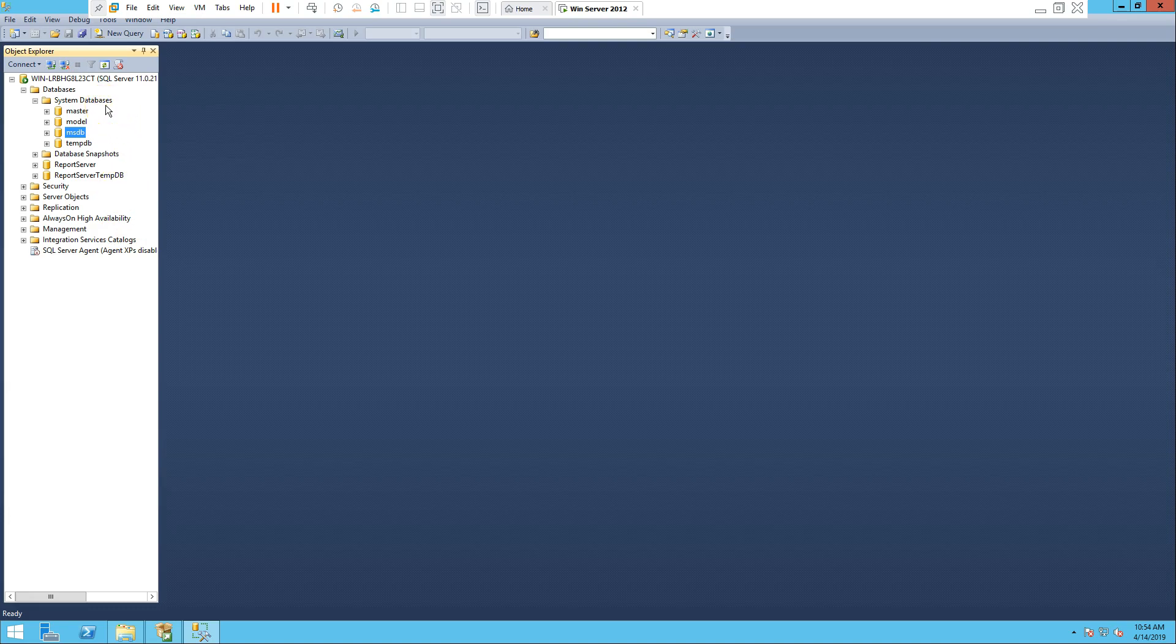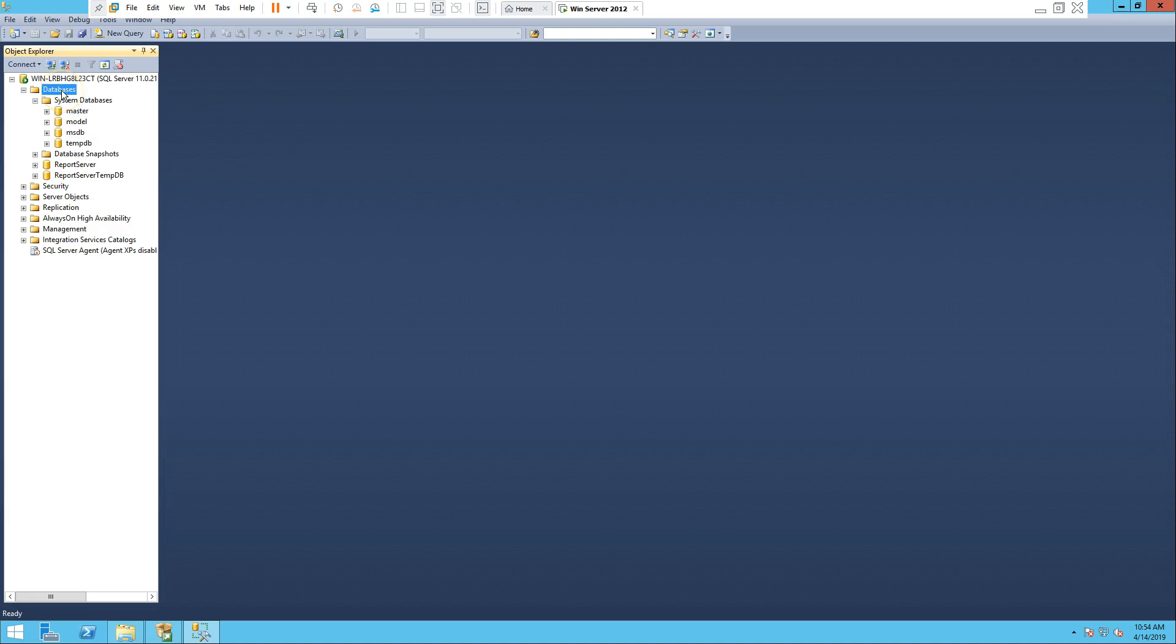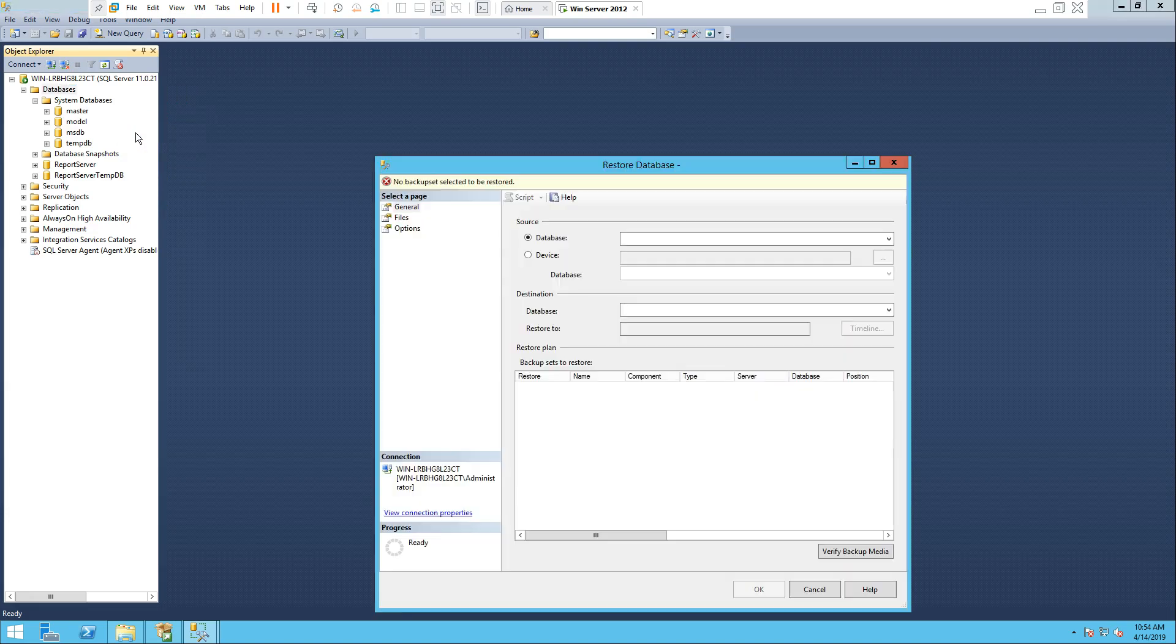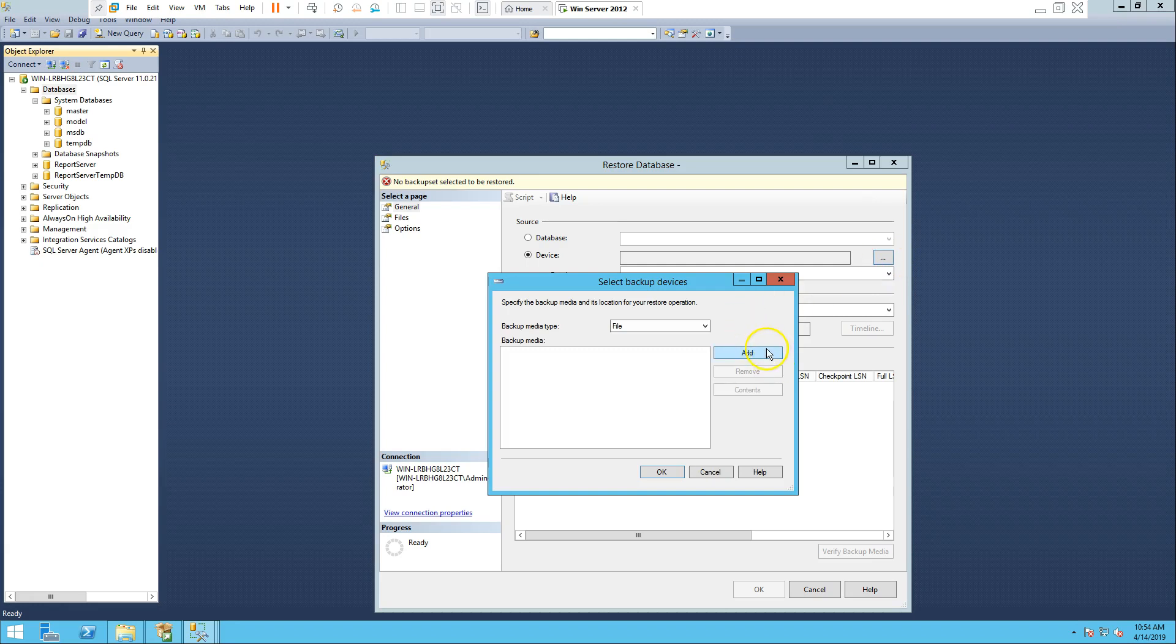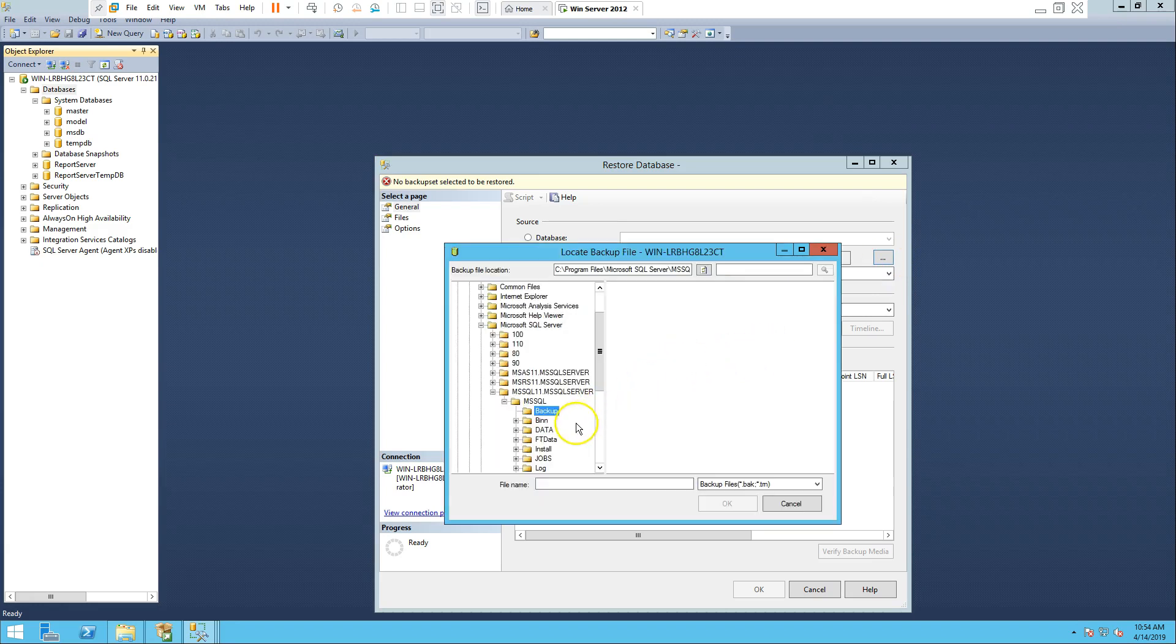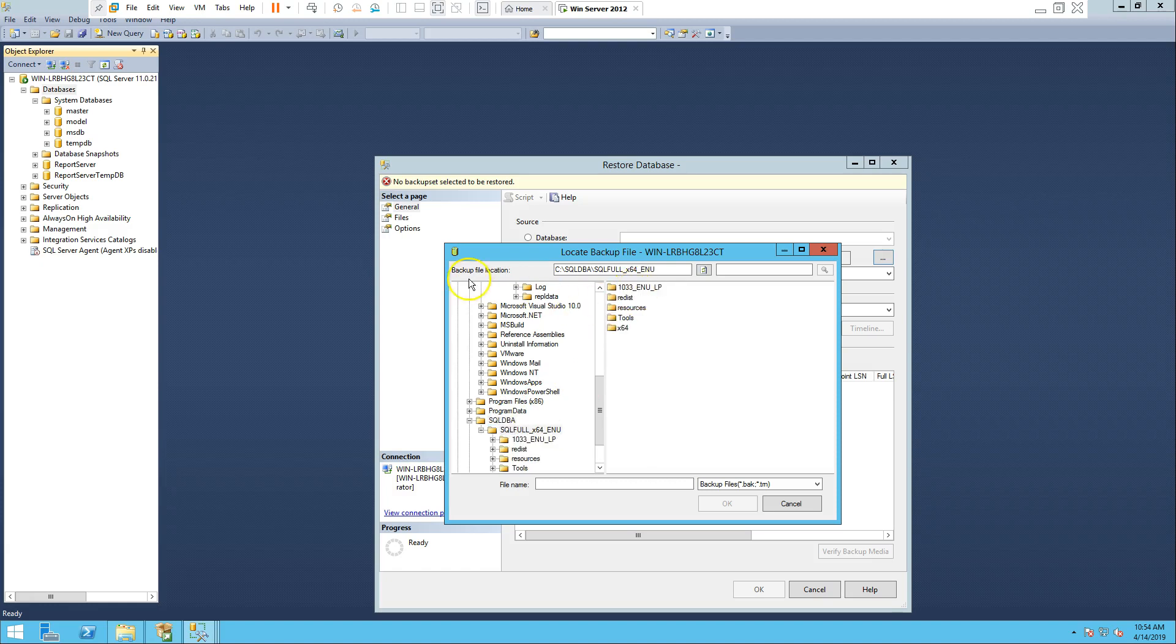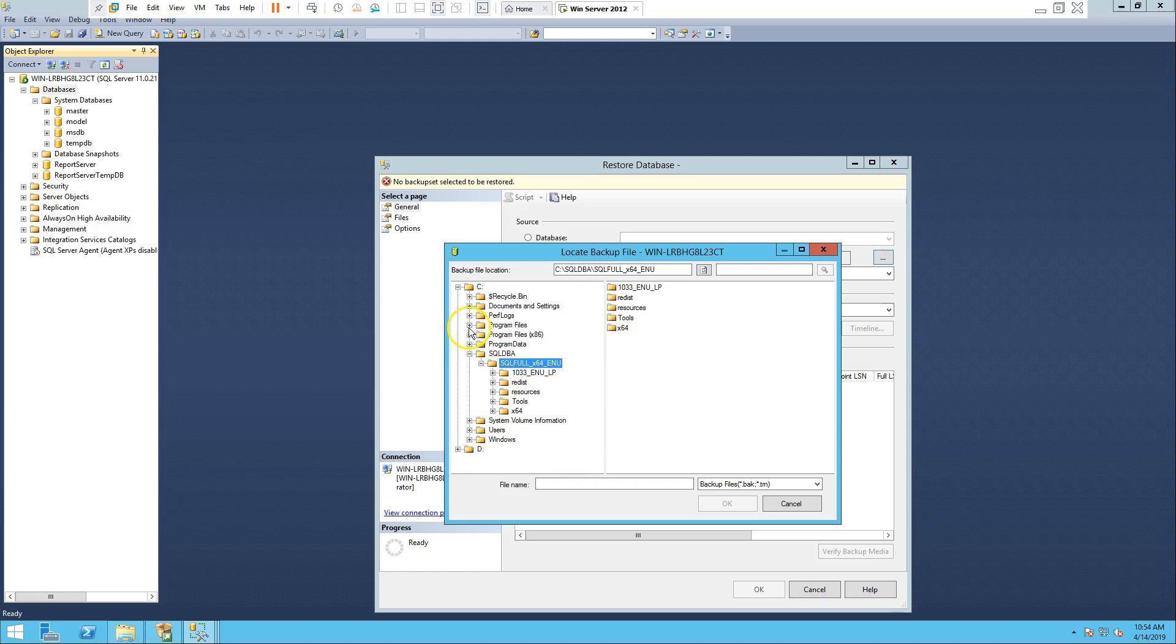Now that the databases are there, one last thing we'll do: from the backup we'll install a demo database that Microsoft gave us known as AdventureWorks. To install it, go to database and restore database. Now we'll try to find where that backup is. Click add. I believe I put it in SQL DB, but it's not here. I'll pause and try to locate it.